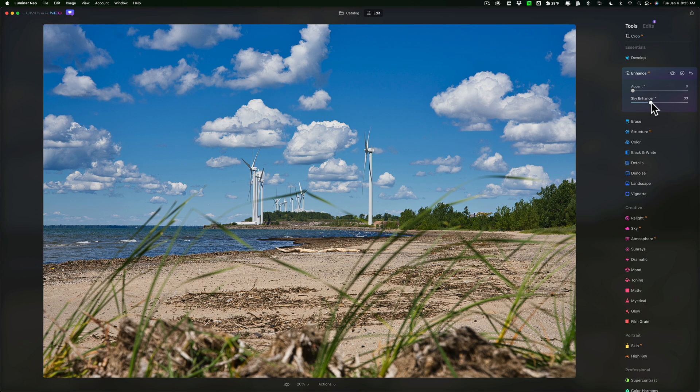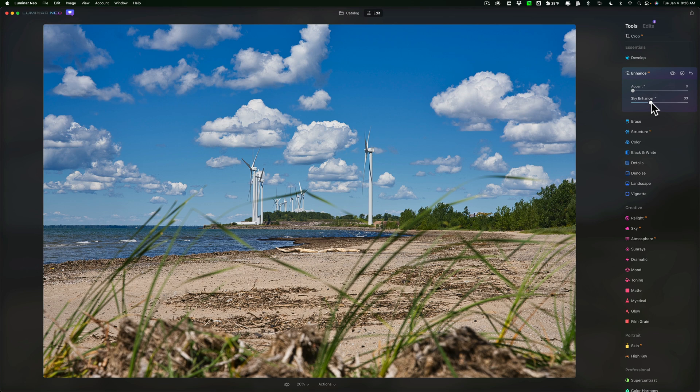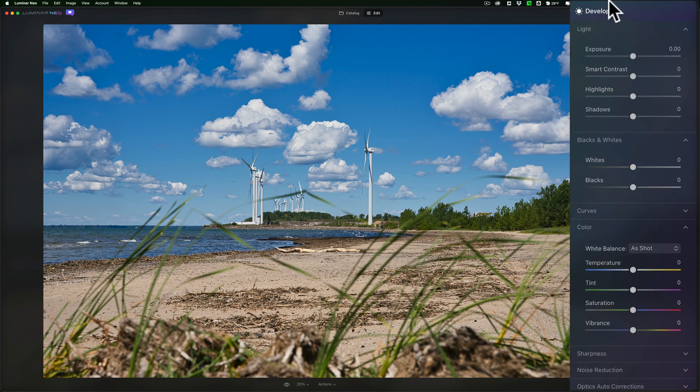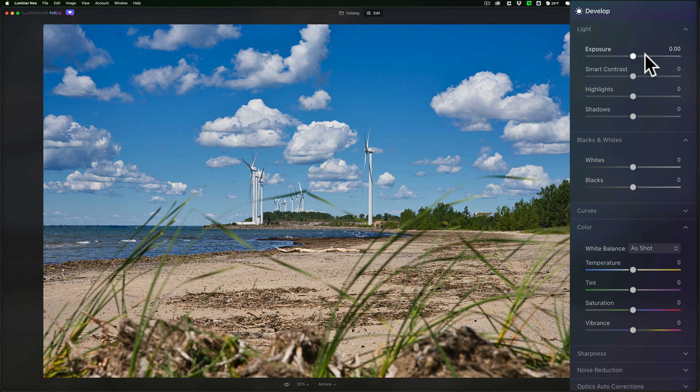Now let's just pretend that after I've done that, I want to go back up into the Develop module and take away some of that saturation I added. So I'll go to the Develop module or the Develop tool and look, everything is zeroed out. All my adjustments are gone. Where did they go?